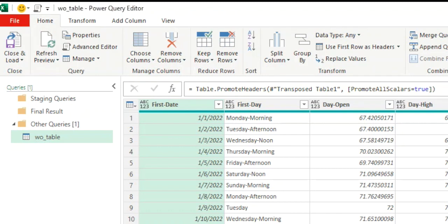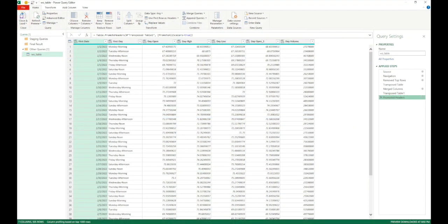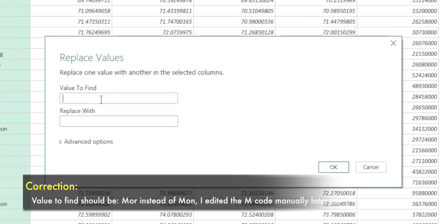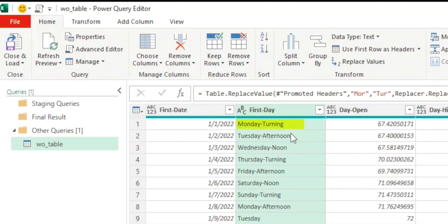Let's say we want to replace 'mor' from the word 'morning' to 'tur'. We only want it to replace the specific letters we give it. Select the first day column, go to Replace Values, set 'Value to Find' as 'mon' and 'Replace With' as 'tur'. We'll leave the advanced settings for now. Click OK and we can see it has made the replacement — for every value where 'mor' appeared, it has been replaced with 'tur', so 'morning' becomes 'turning' and so on.